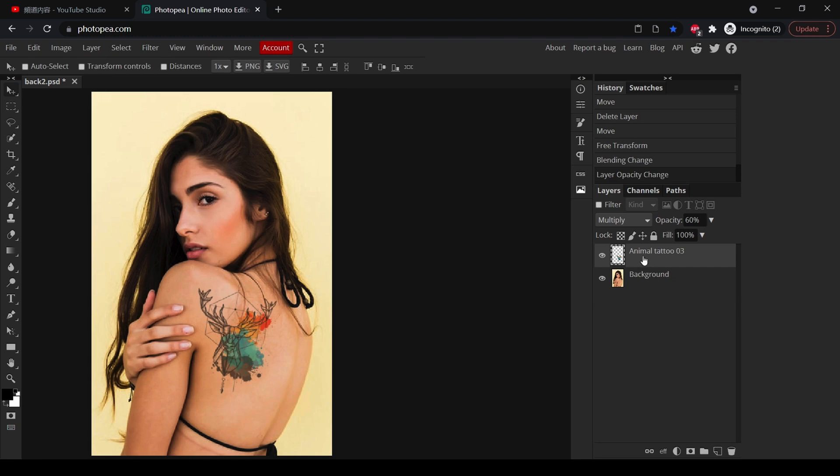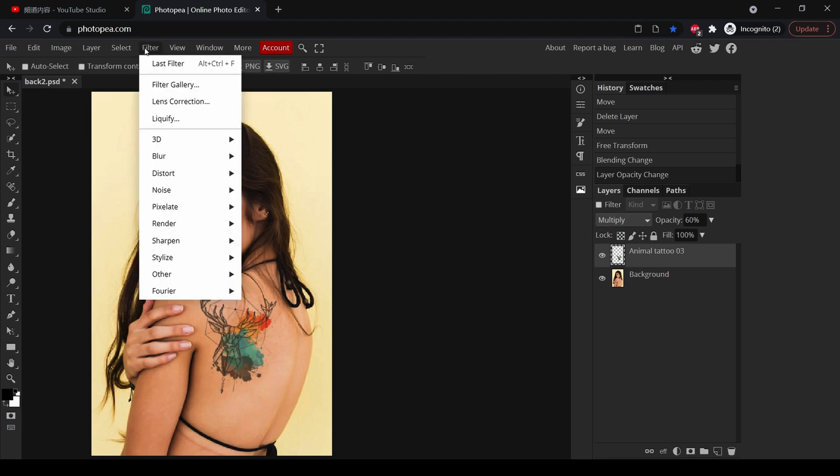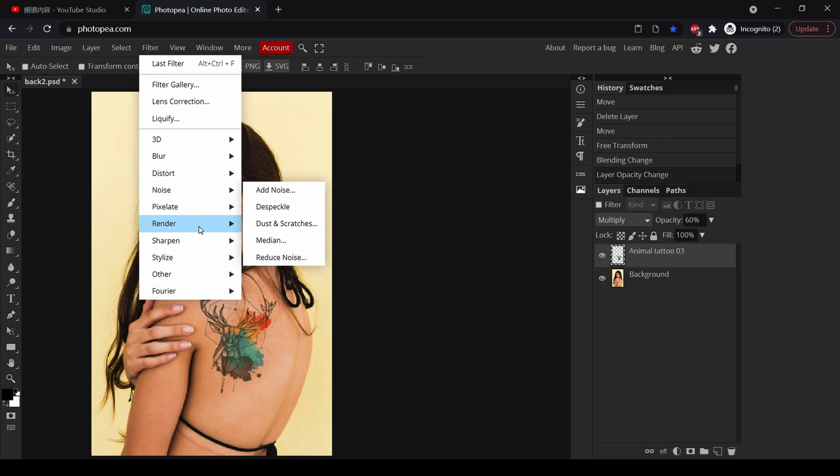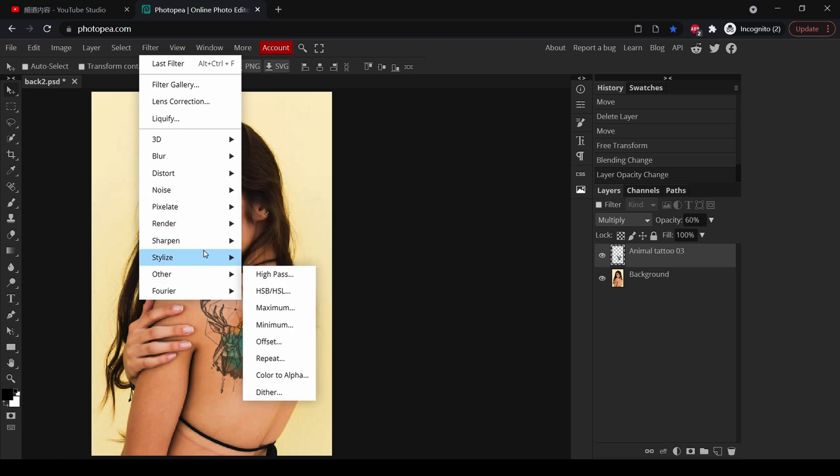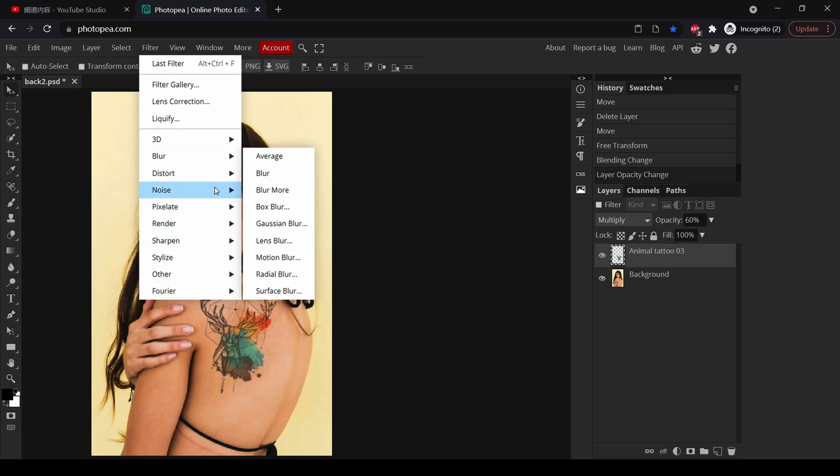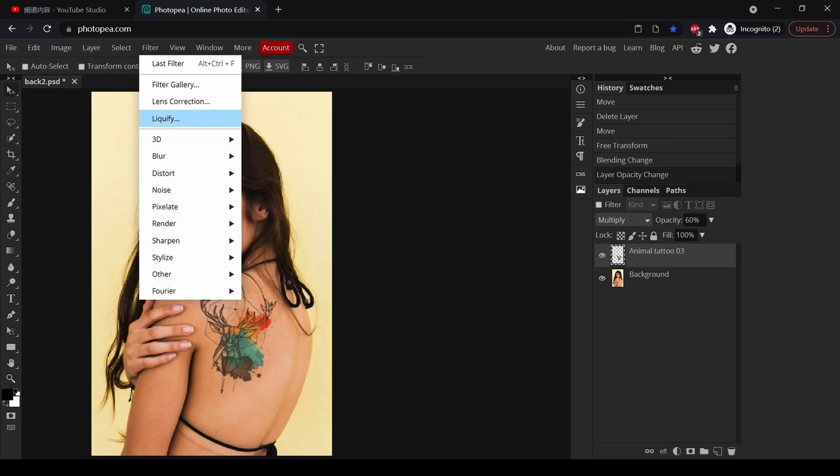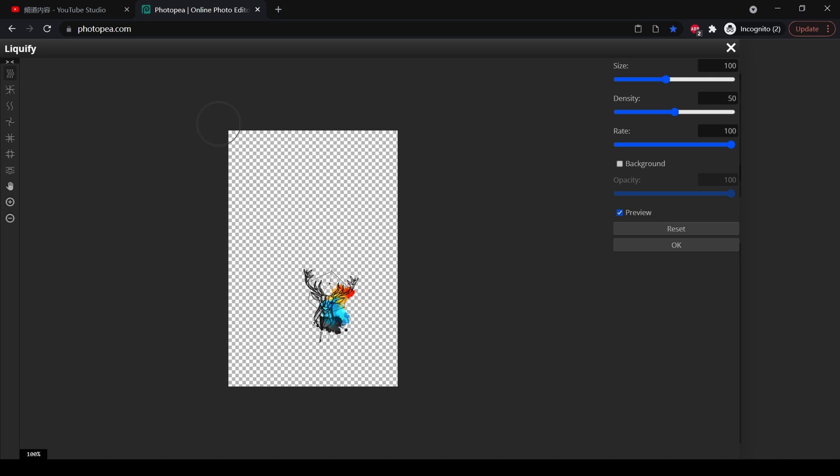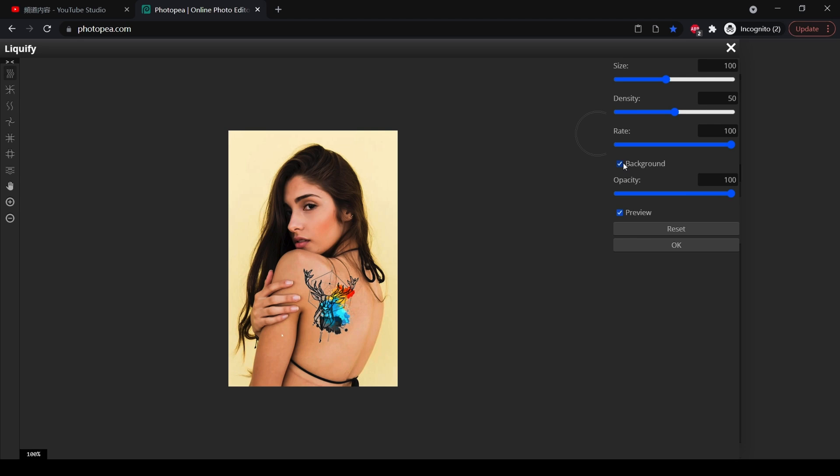Click on the tattoo layer, click Filter and select Liquify. Here we have a background because we need to see the background in order to know how far we should stretch. Click on the background and you will show.